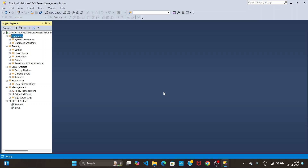In this video I'm going to teach you how to configure ODBC to access Microsoft SQL Server. First, you need to open Microsoft SQL Server.